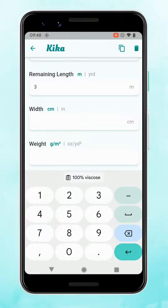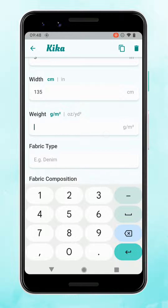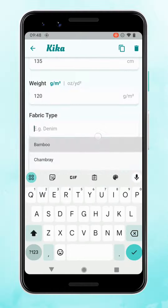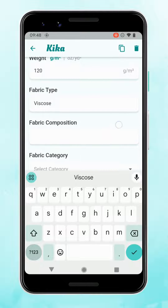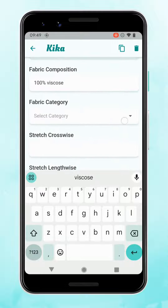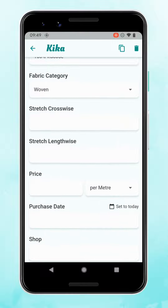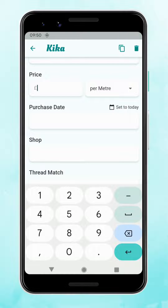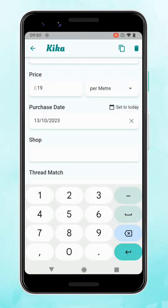Then the width and the weight. You can filter by most of these categories if you want to find a particular type of fabric for a project. Composition — 100% viscose — and since it's woven this fabric doesn't have any stretch. You can add in a price if you want to keep track of your spending, and this will show up in your stats.